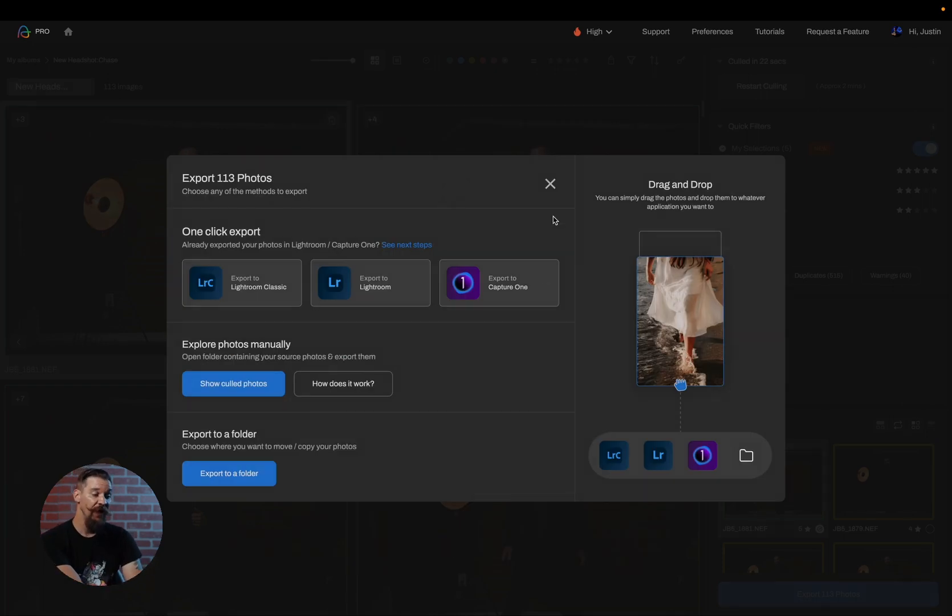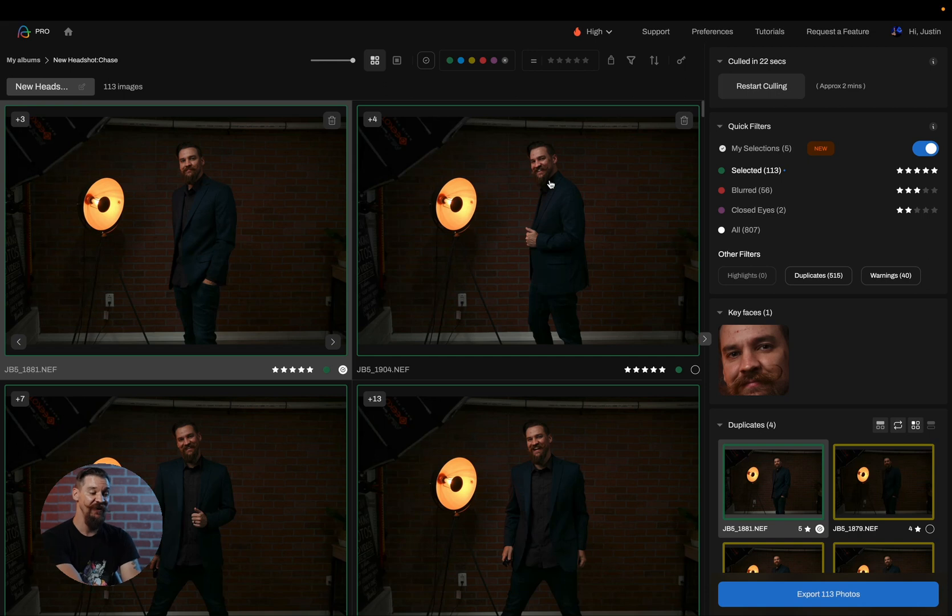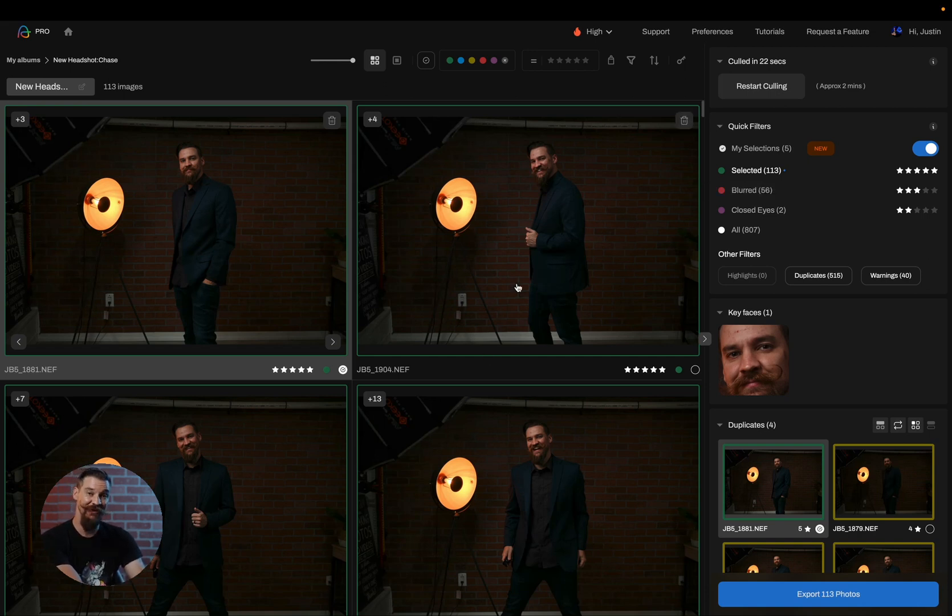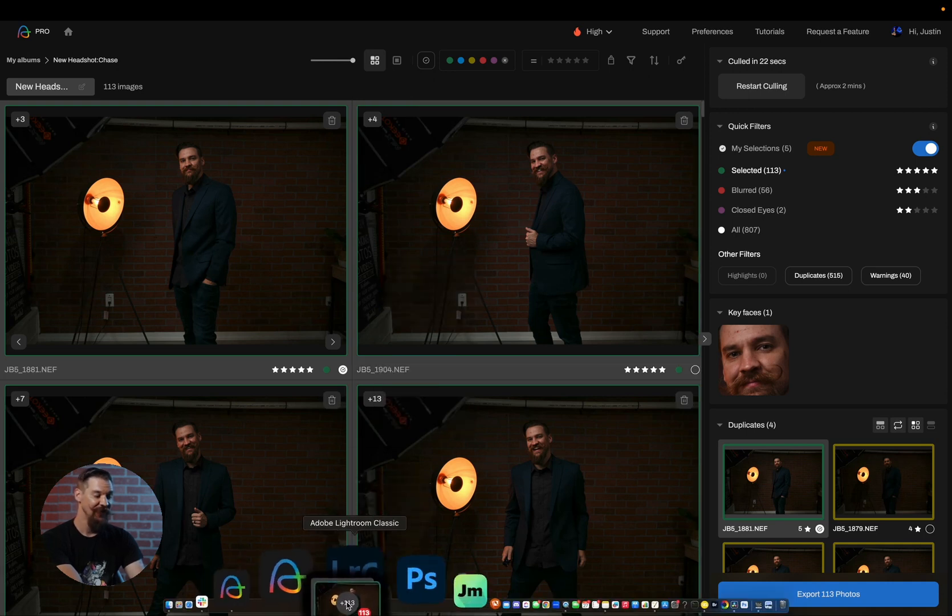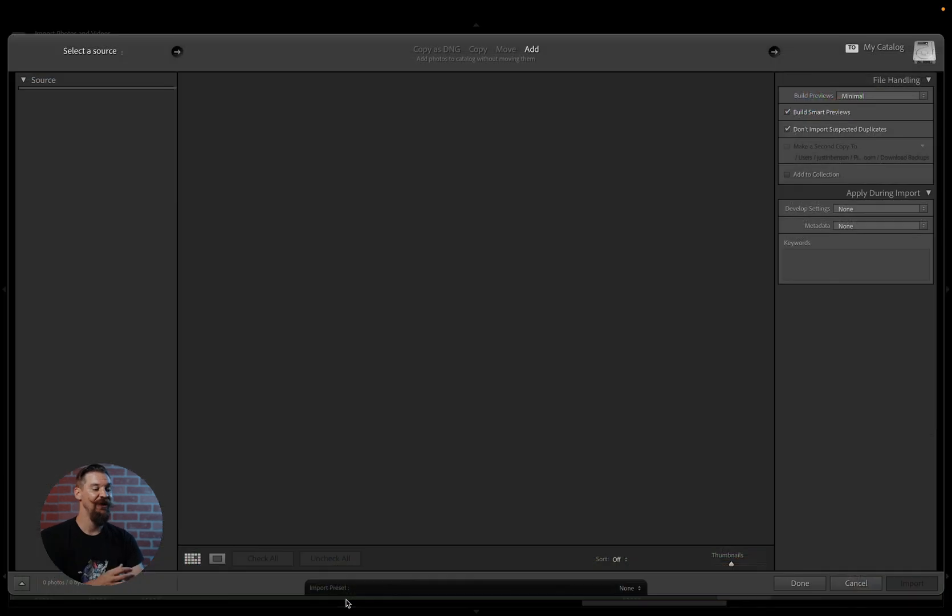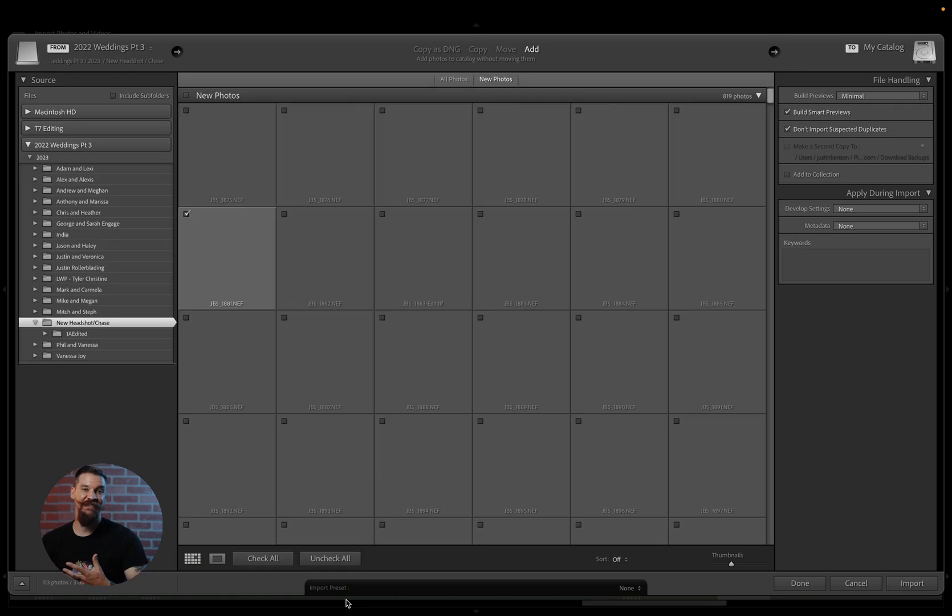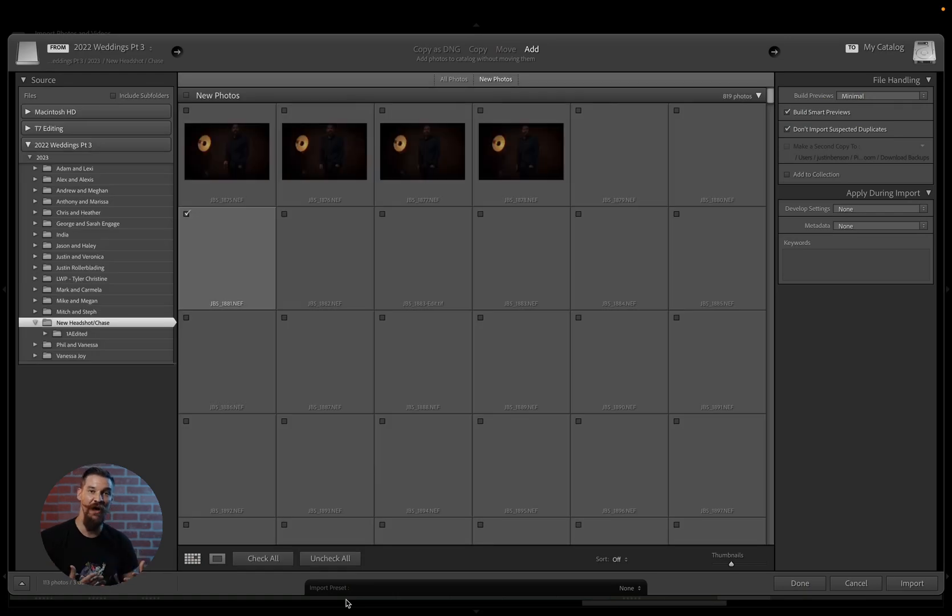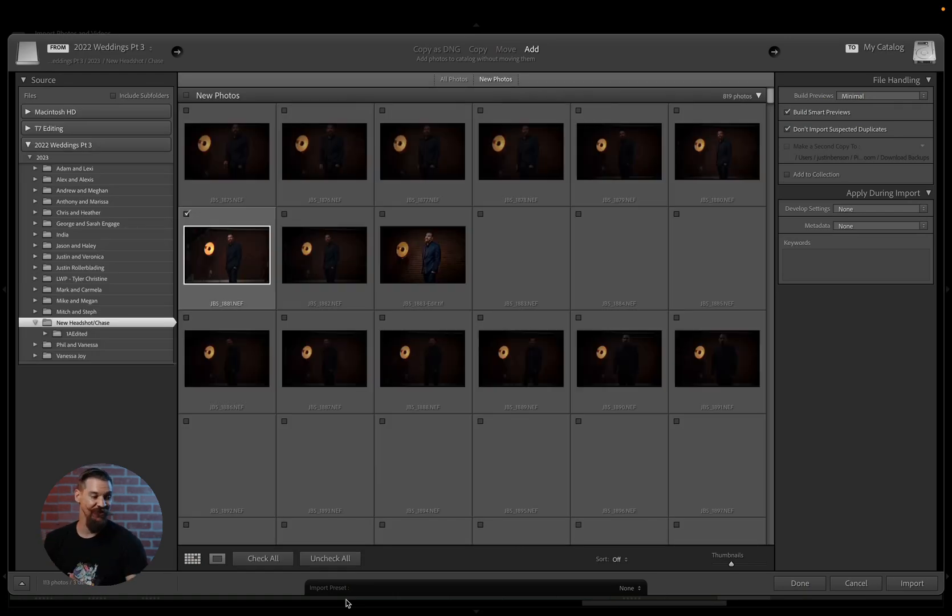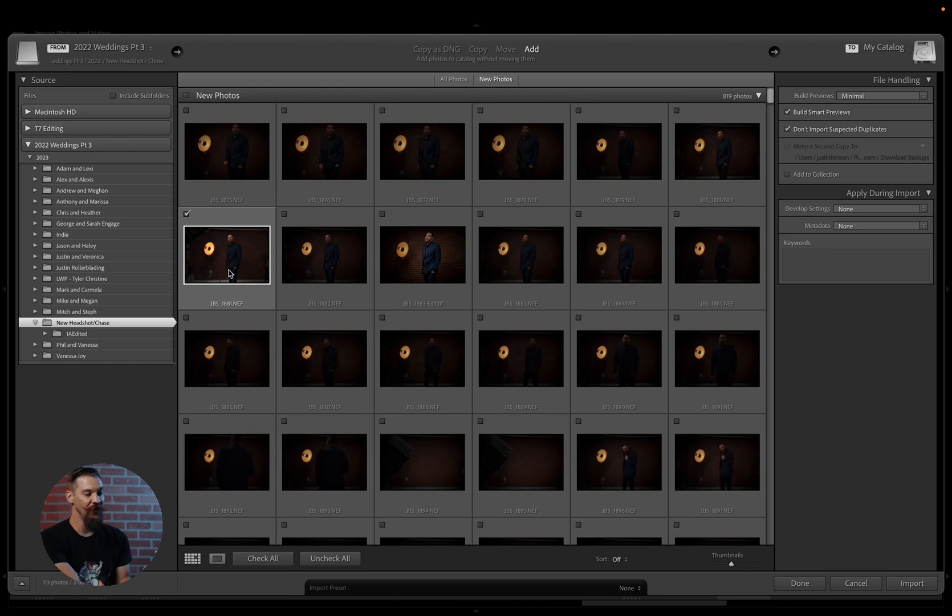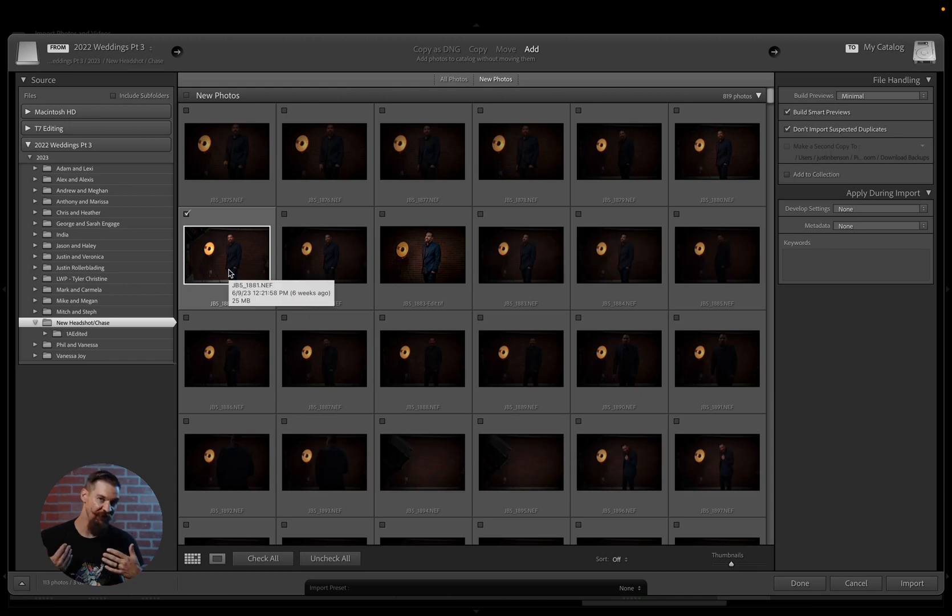But my favorite way to export images is simply to click on my selected quick filter, select all of them, and simply drag and drop them into my editing software. And that'll prompt my editing software to open up and only import those selected images. So as you can see, only 113 images are available to import into Lightroom now.